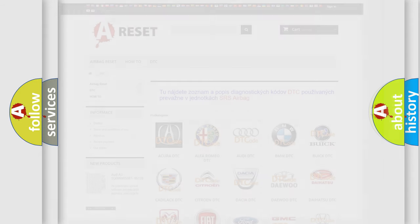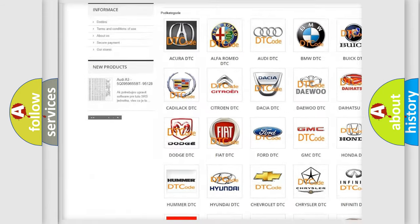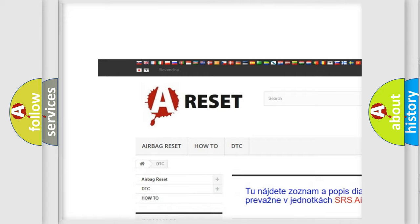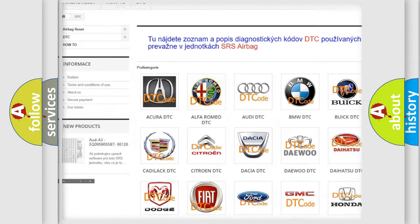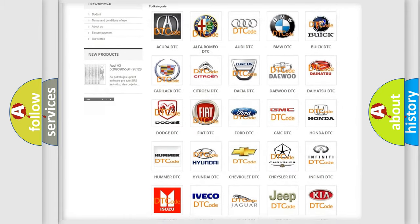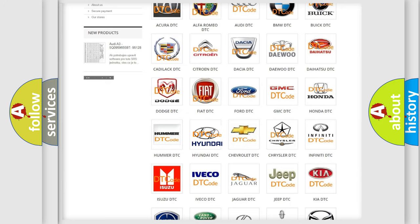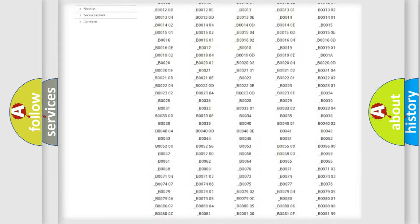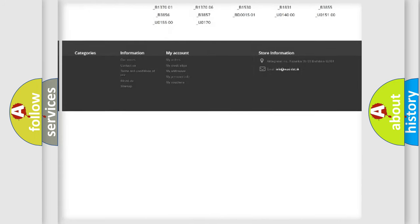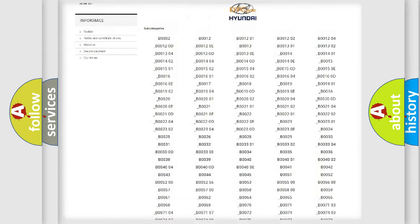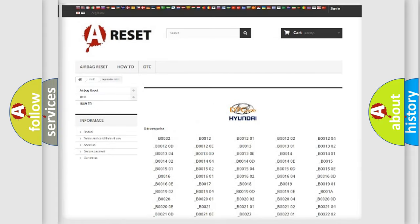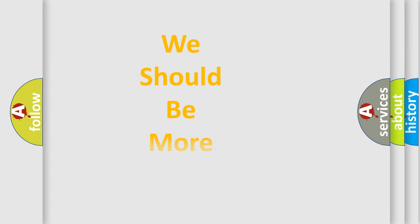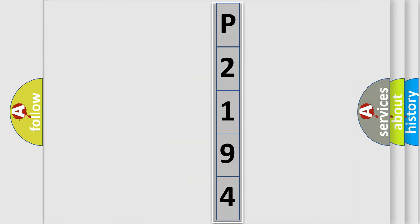Our website airbagreset.sk produces useful videos for you. You do not have to go through the OBD2 protocol anymore to know how to troubleshoot any car breakdown. You will find all the diagnostic codes that can be diagnosed in Hyundai vehicles, and also many other useful things. The following demonstration will help you look into the world of software for car control units.